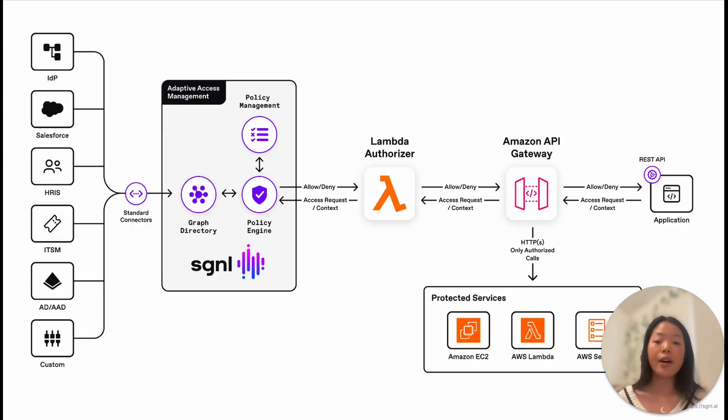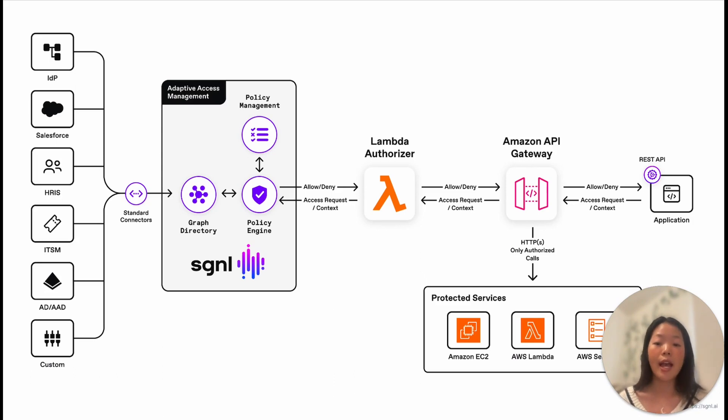Signal has integrated with API gateways to add authorization layers to APIs managed by gateways such as AWS API, Azure APIM, Apigee, and more.